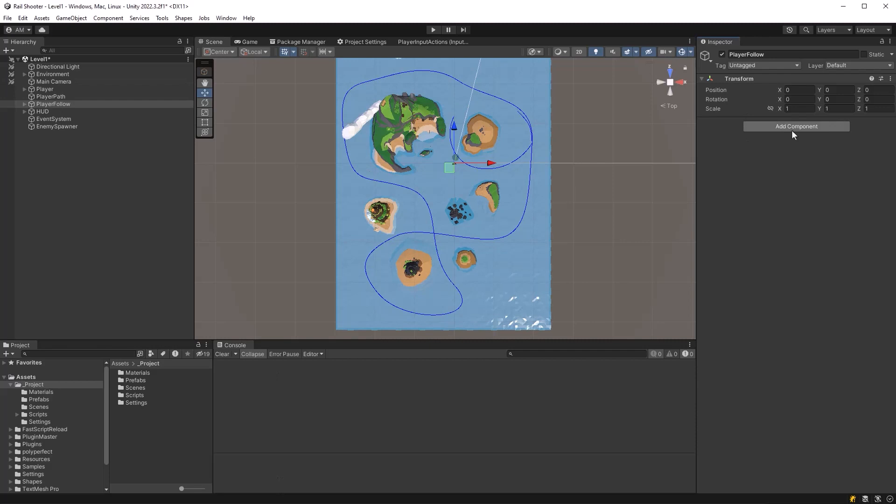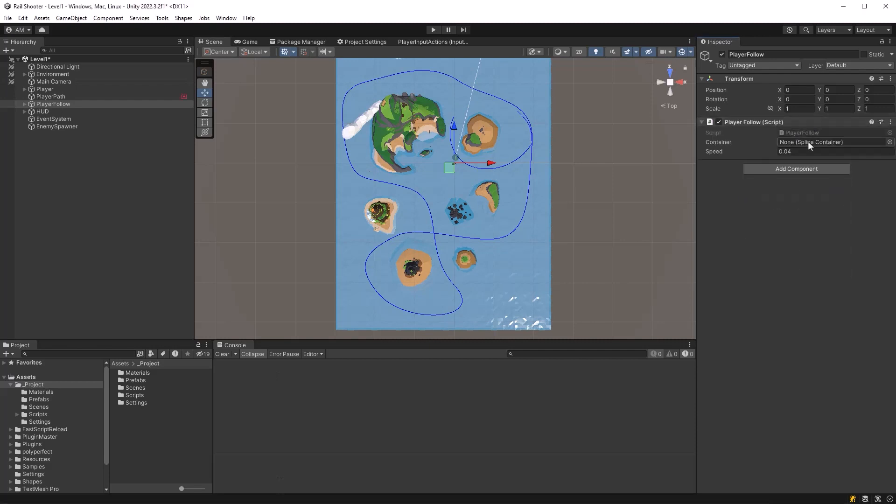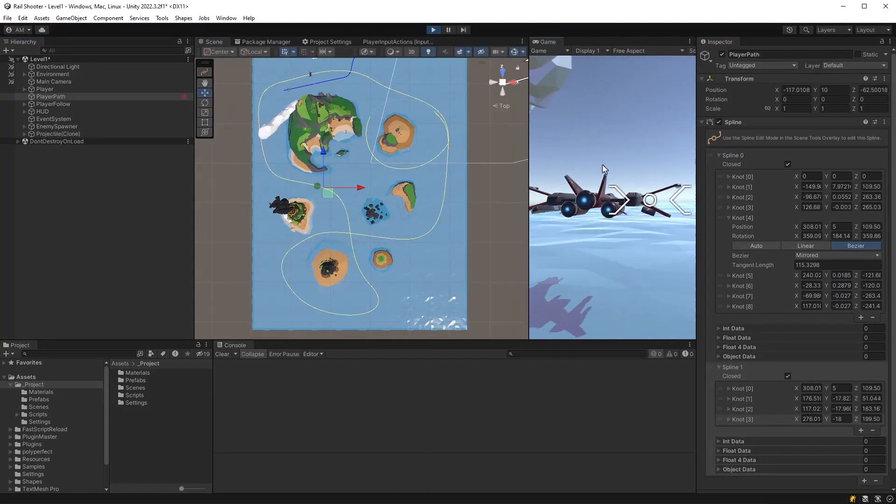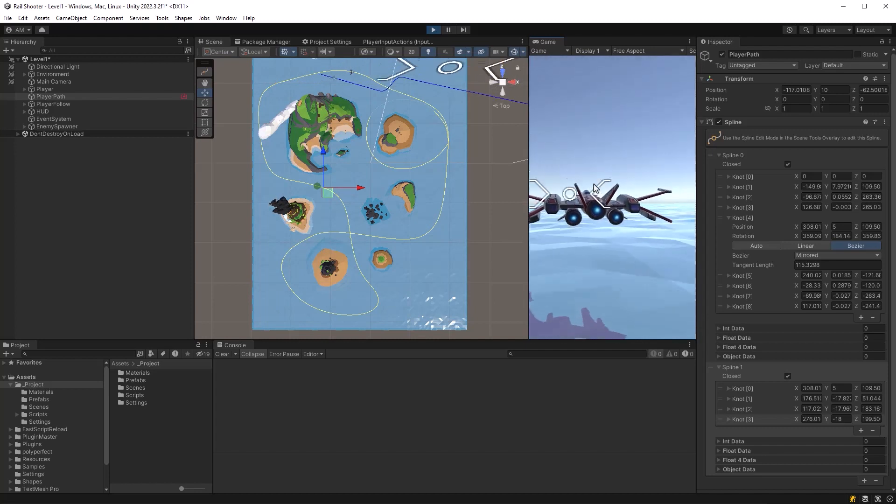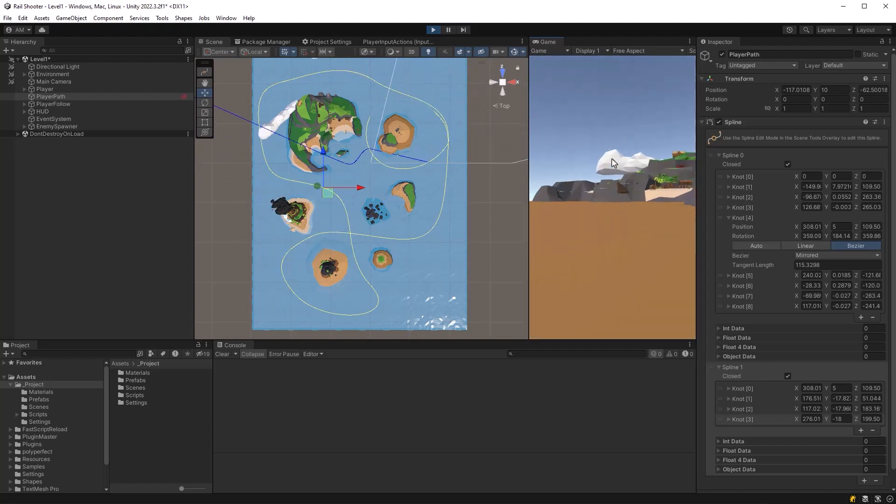All we really need to do is add this script to our player follow component and get a reference to our container in there, and that should be all we need. So let's just watch it play through here.